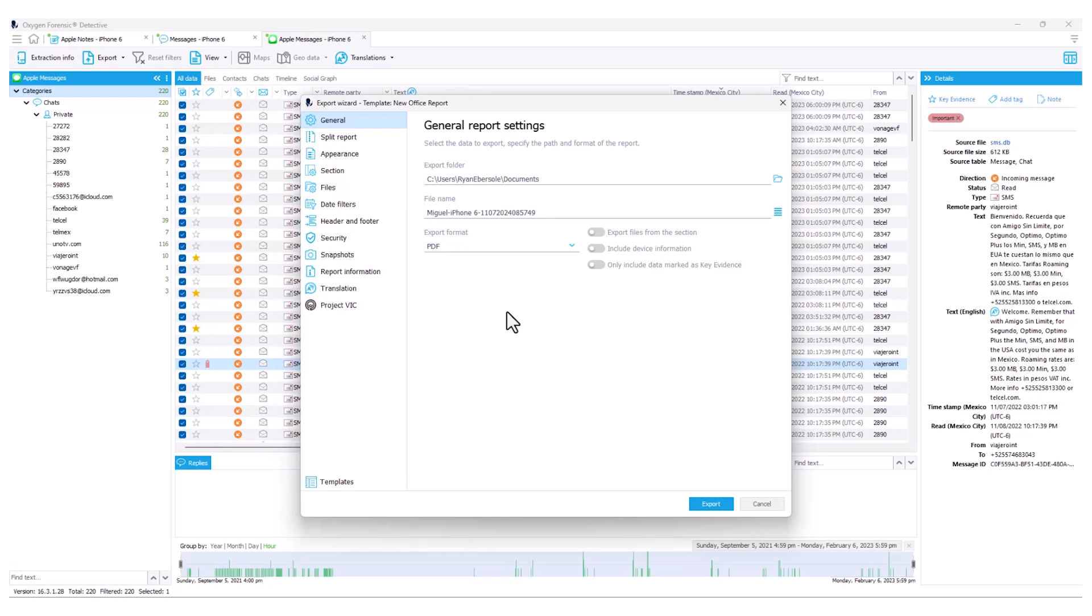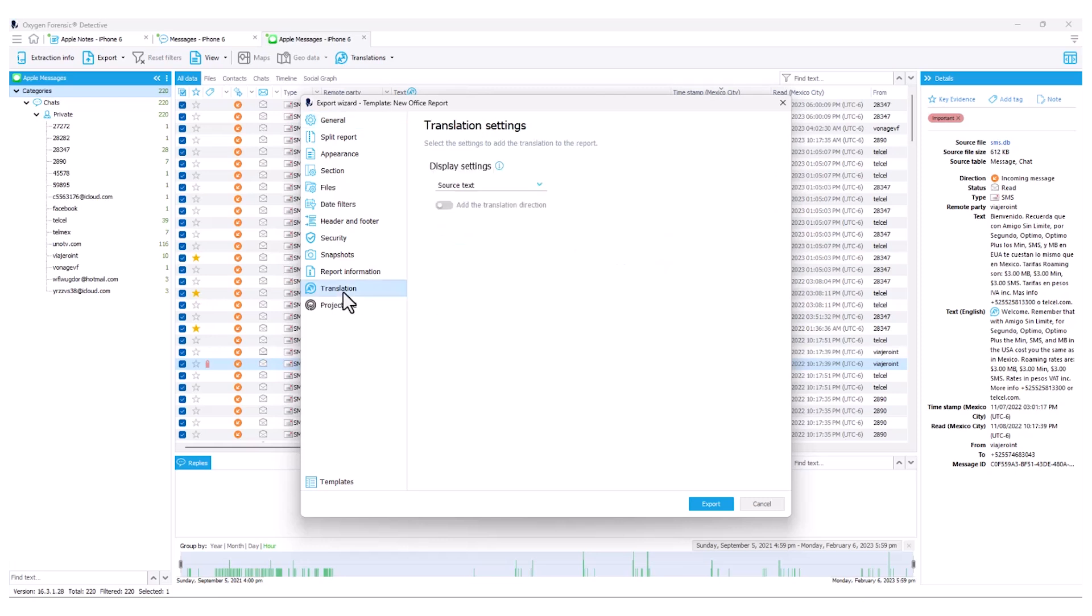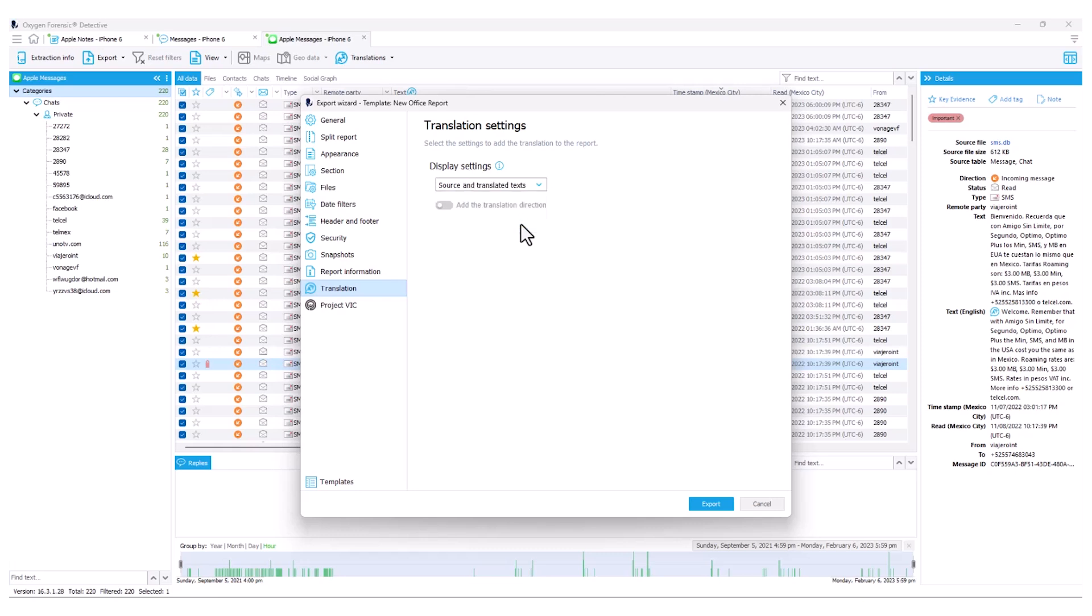But now we have our inclusion of our translation tab and I can choose to show the source text only, translated text only, or both the source or original text and translated text within my reporting. So now all that work and translation that you have completed throughout each of the individual sections can now be represented in line within your reports.